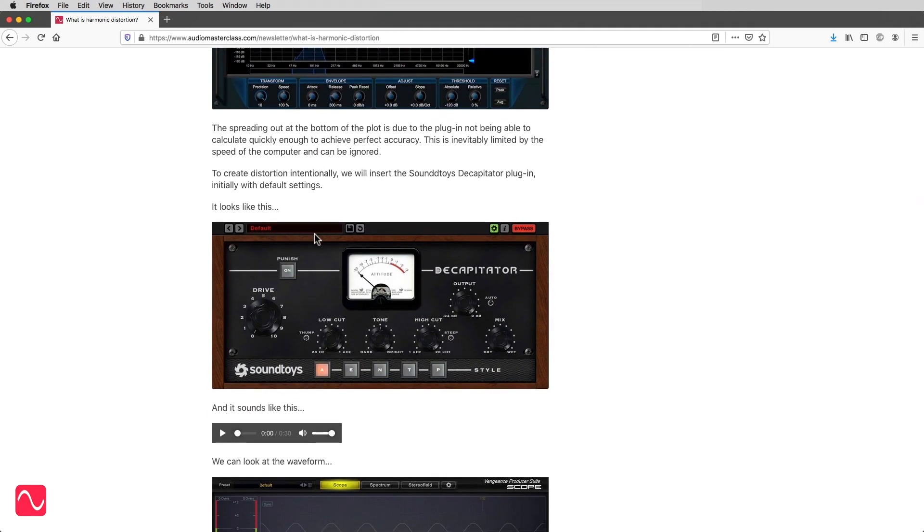To create distortion intentionally, we'll insert the Soundtoys Decapitator plug-in, initially with default settings. It looks like this.